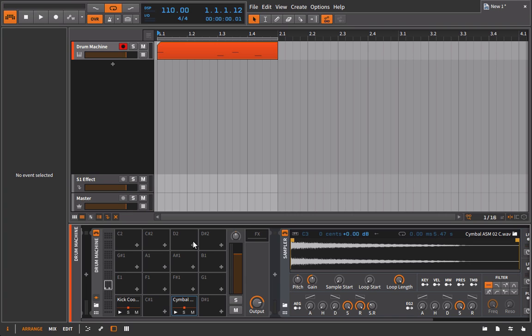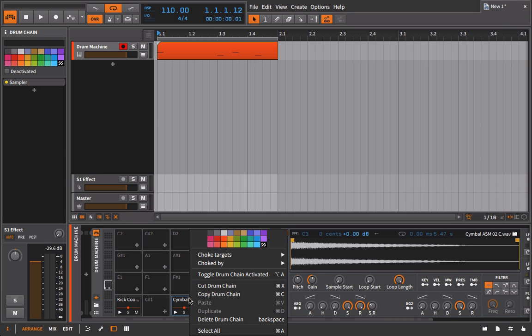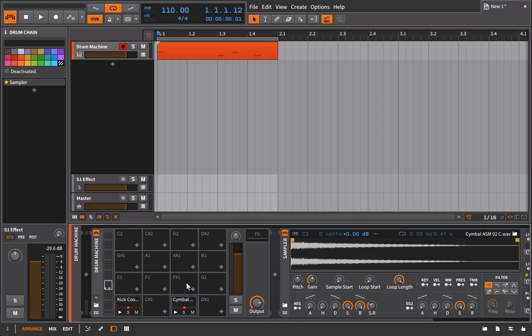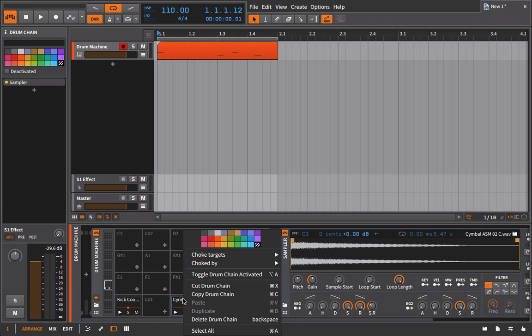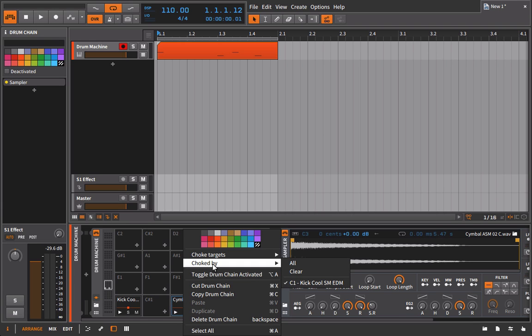Very intuitive, very straightforward. Anybody can do it basically and it's an easy concept. So for everybody who was asking for the choke groups, that's how you do it. You just right-click on whatever cell of the drum machine you want to have choked, and then you choose what you want it to be choked by.